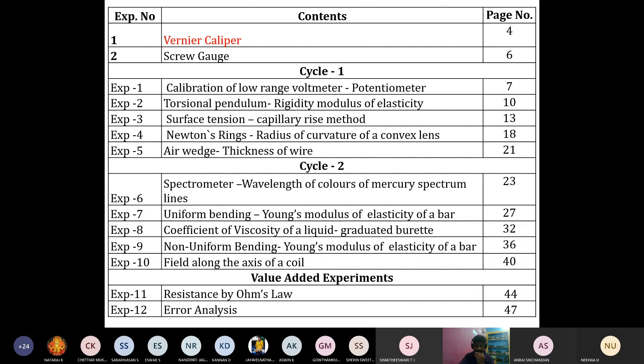We are also going to measure the viscosity of the given liquid using the graduated Murat method. Finally, the last experiment is the field along the axis of the coil, where we measure the resistivity of the medium. So, cycle 1 consists of 5 experiments and cycle 2 consists of another 5 experiments, giving a total of 10 experiments.